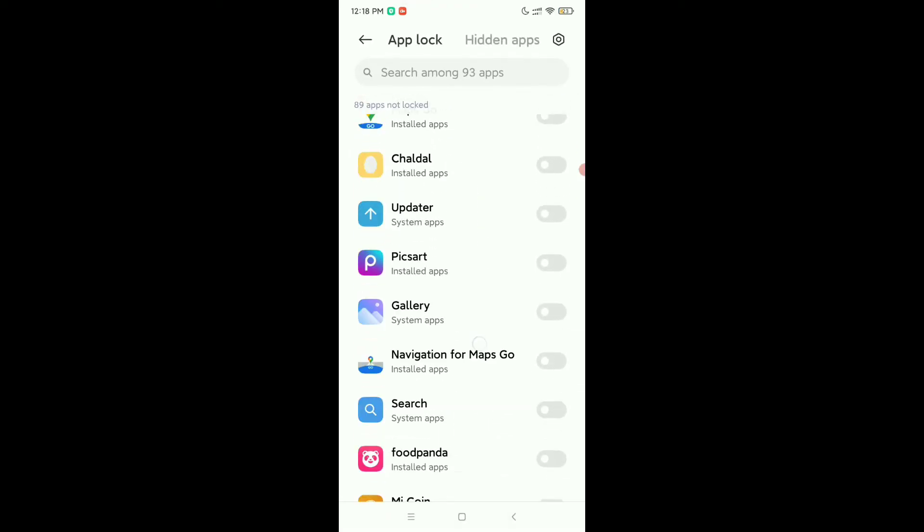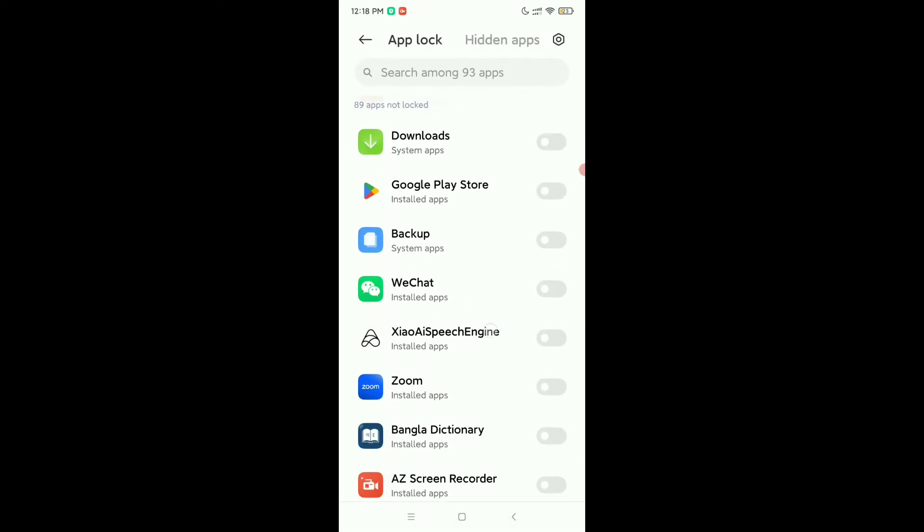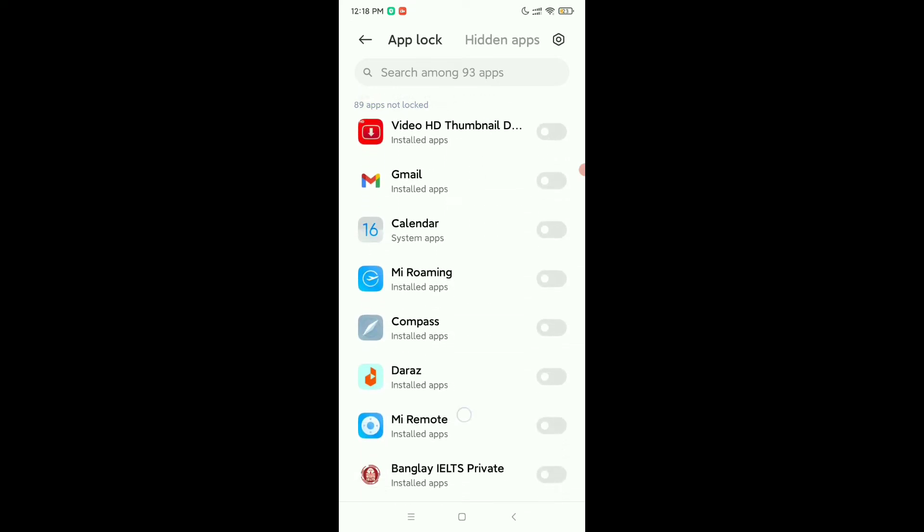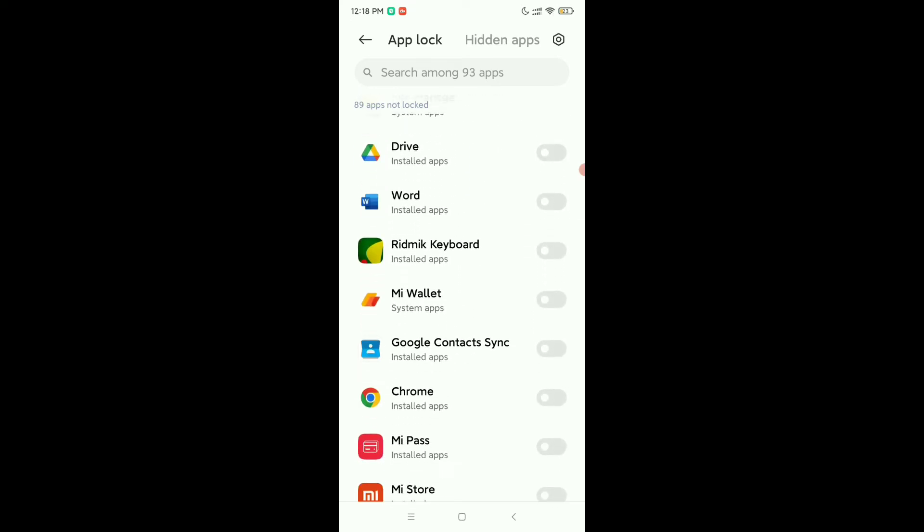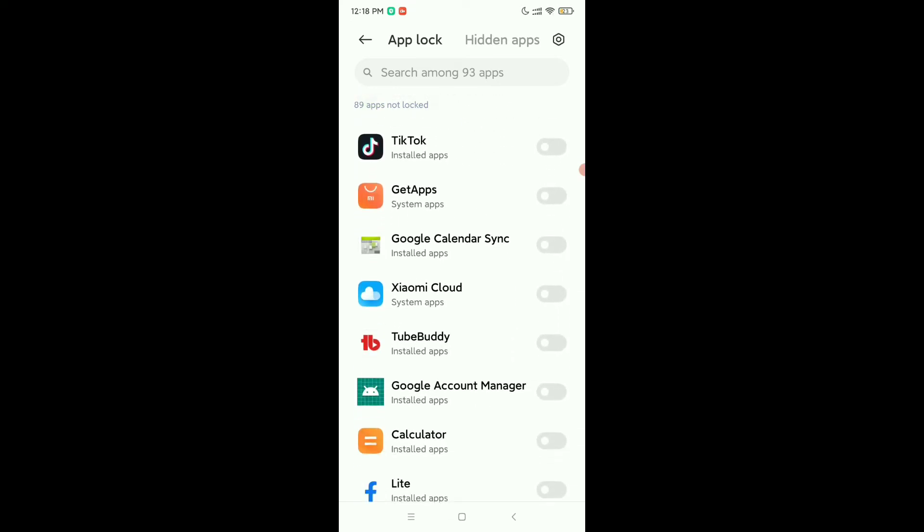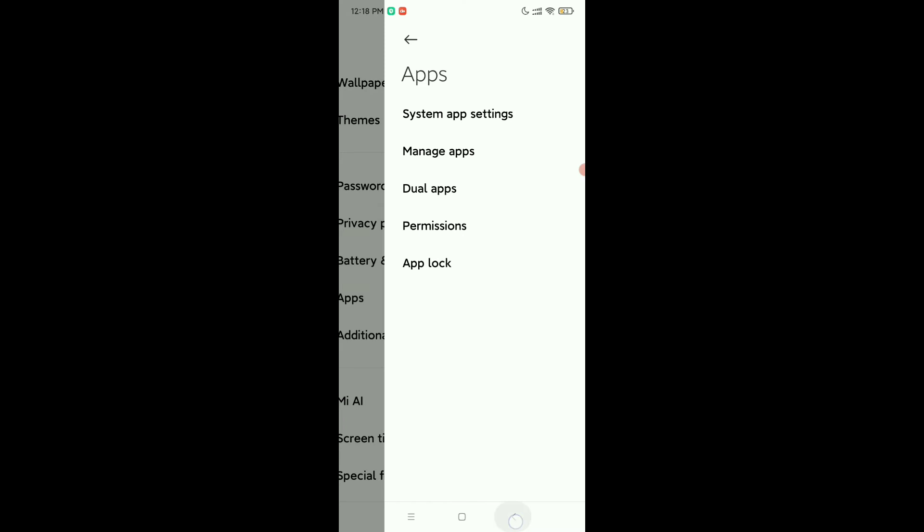Now you just need to find your Facebook Lite on here. So I'll try to find it. Here you can see this is Lite, so enable this option and let's go back.